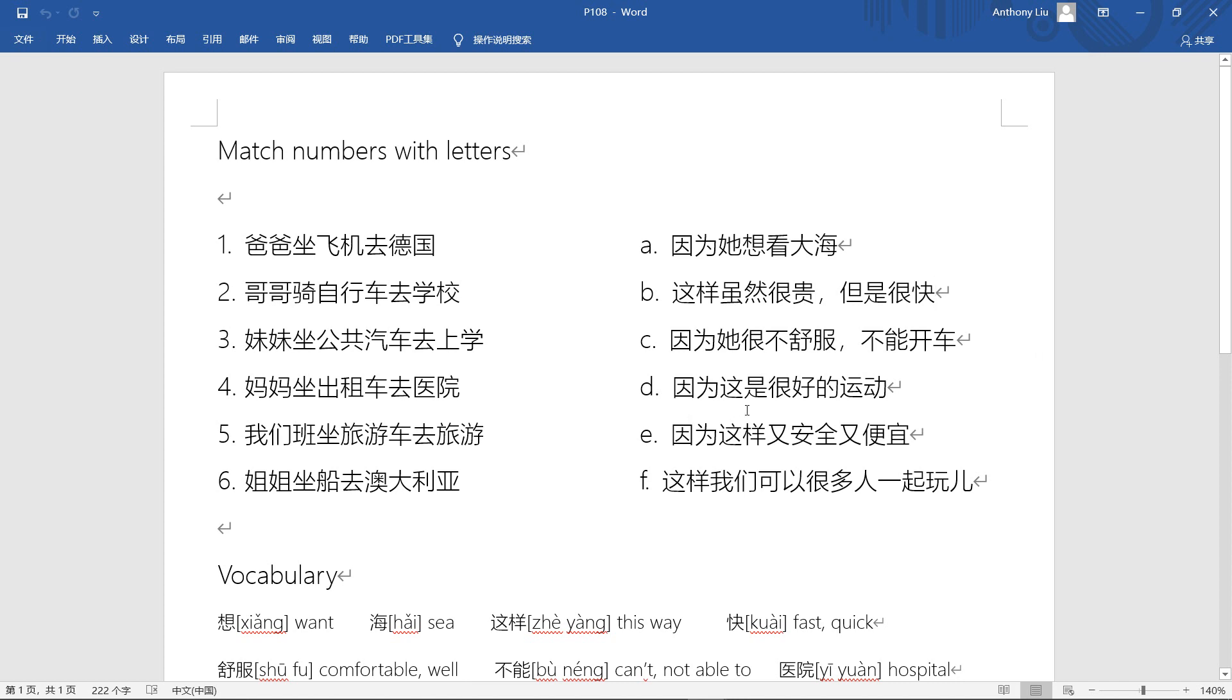Next one, 因为这是很好的运动 - because this is very good sports. 因为这样, because this way. 这样 is very useful, I will say. This way. Do we remember 又 to connect two adjectives? 又安全又便宜 - safe and cheap. We can't use 和 here, we have to say 又 with adjectives. 又安全, safe, 便宜, cheap.